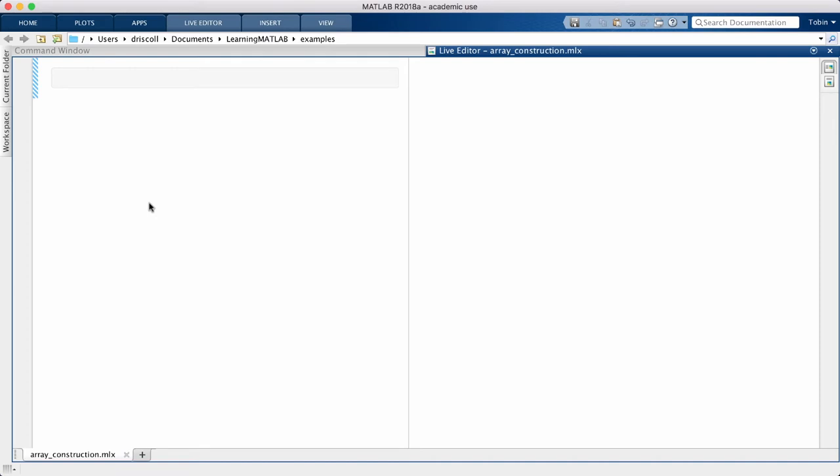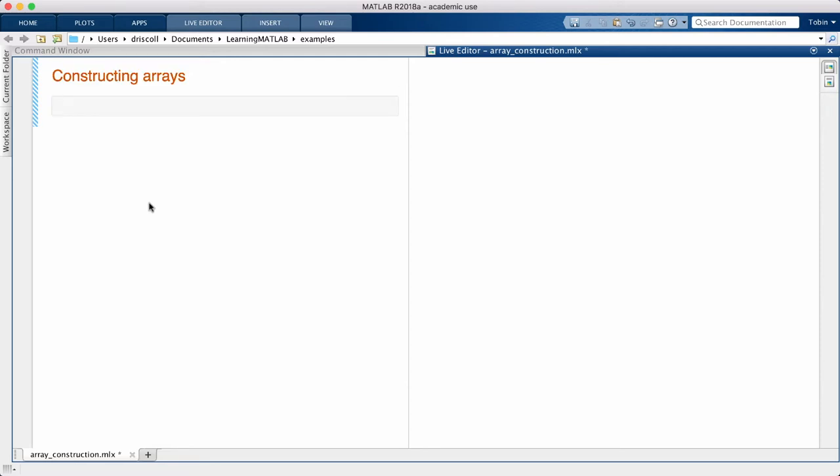Matlab has a lot of tools devoted to working with arrays, and this is the first of several videos that will cover all the basics. An array is a rectangular table of numbers. Higher dimensional arrays are also possible, but I won't be going beyond two dimensions.